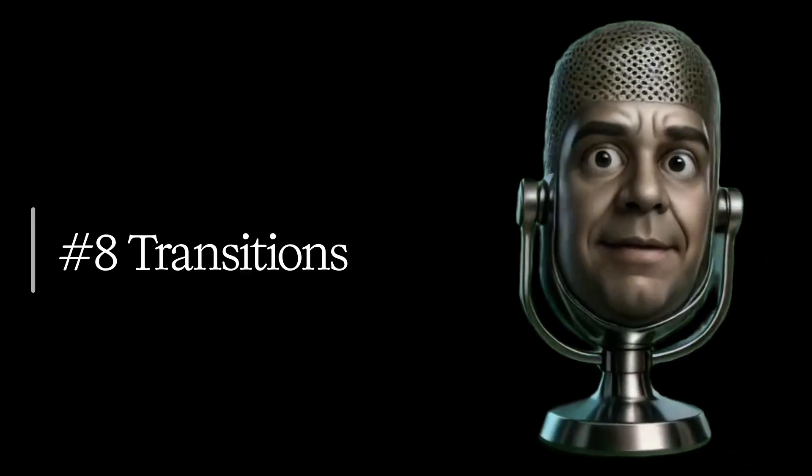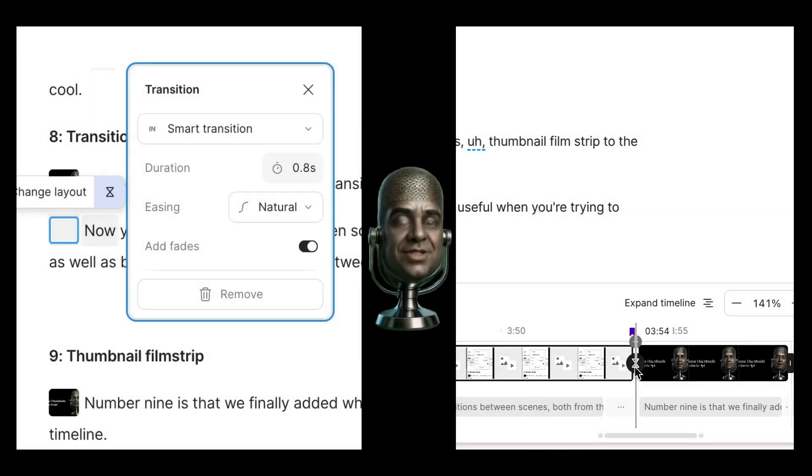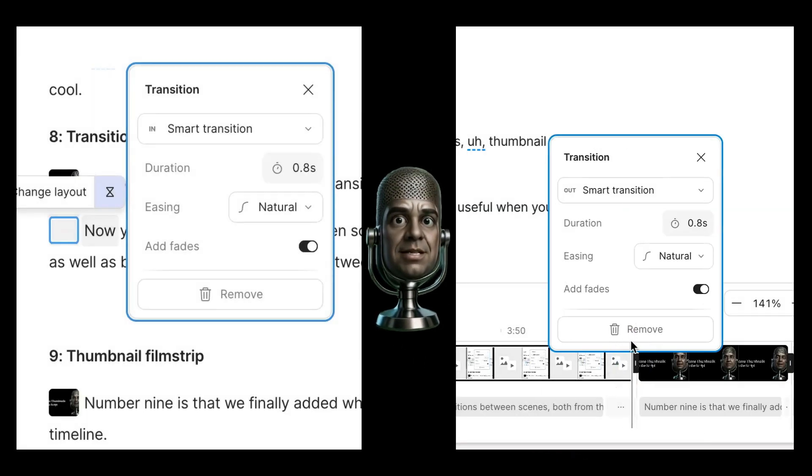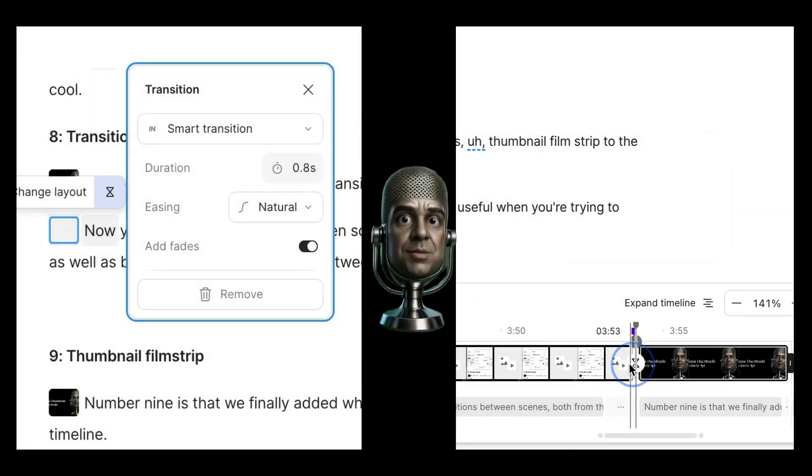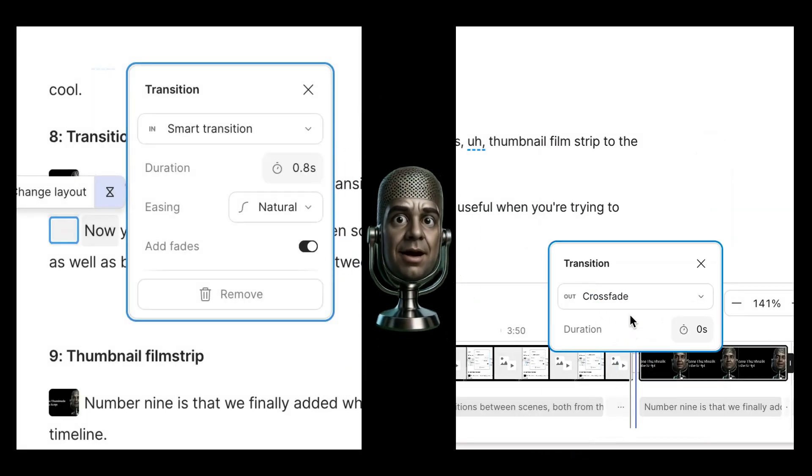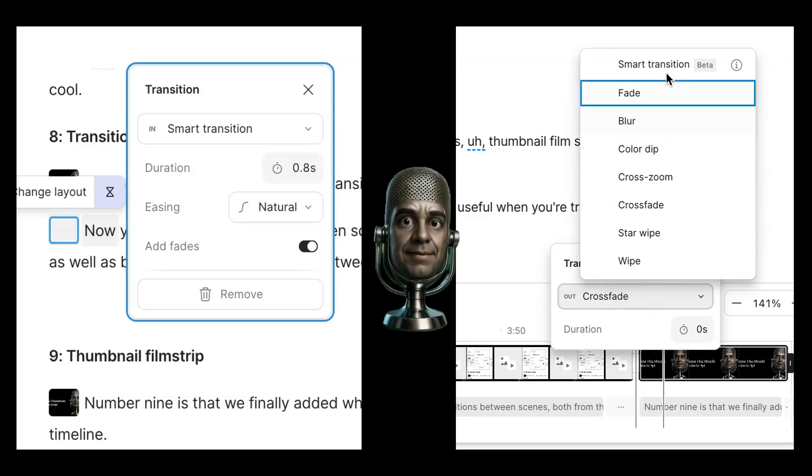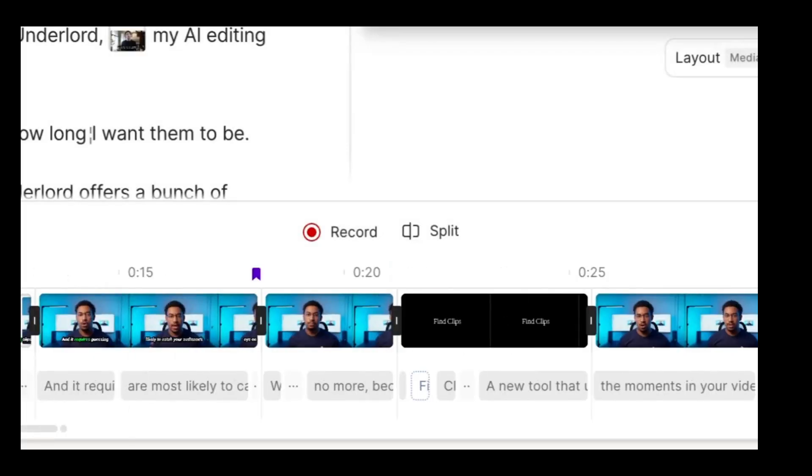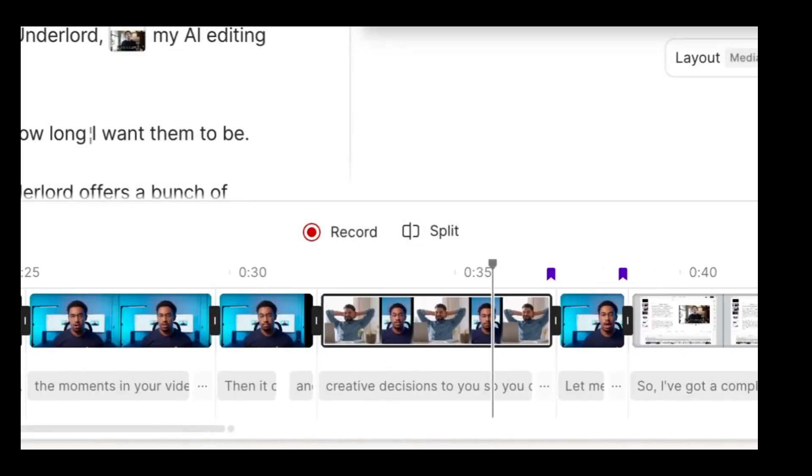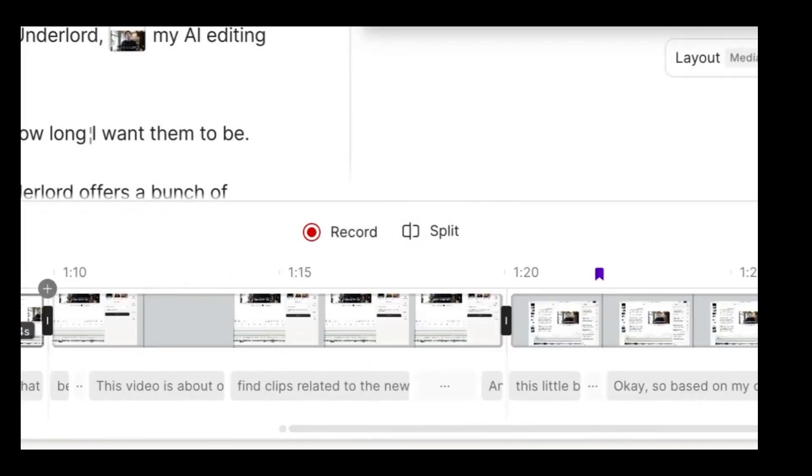Number eight, a better place to edit transitions. Now you can edit transitions between scenes both from the script as well as by clicking on the boundary between scenes. Number nine is that we finally added what we call this thumbnail film strip to the timeline. Just repeating thumbnails which make it much more useful when you're trying to navigate.